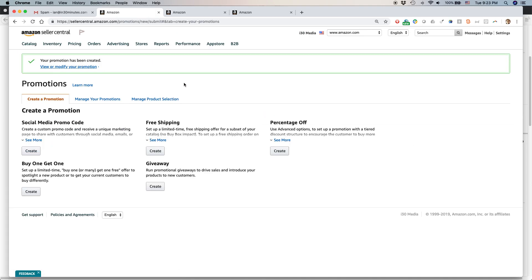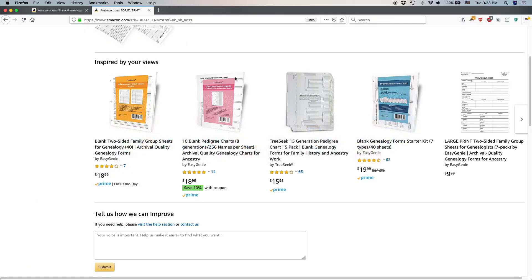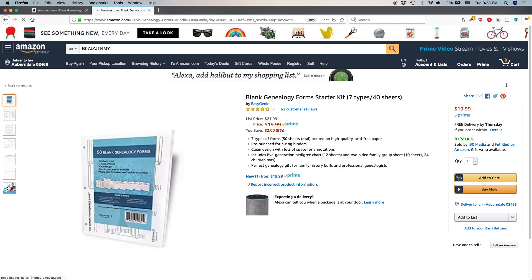And then what's going to happen is when you go, it's going to take some time for them to review it. But ideally, when they go later on, when people go to the page, actually, I think I have one here. We can take a quick look. This is one of my products.